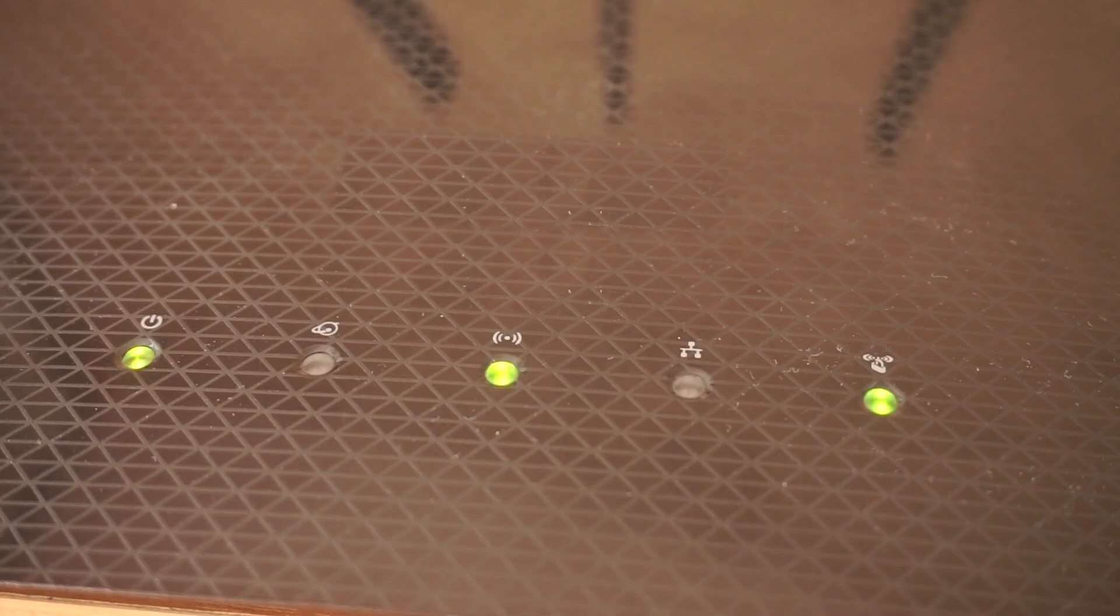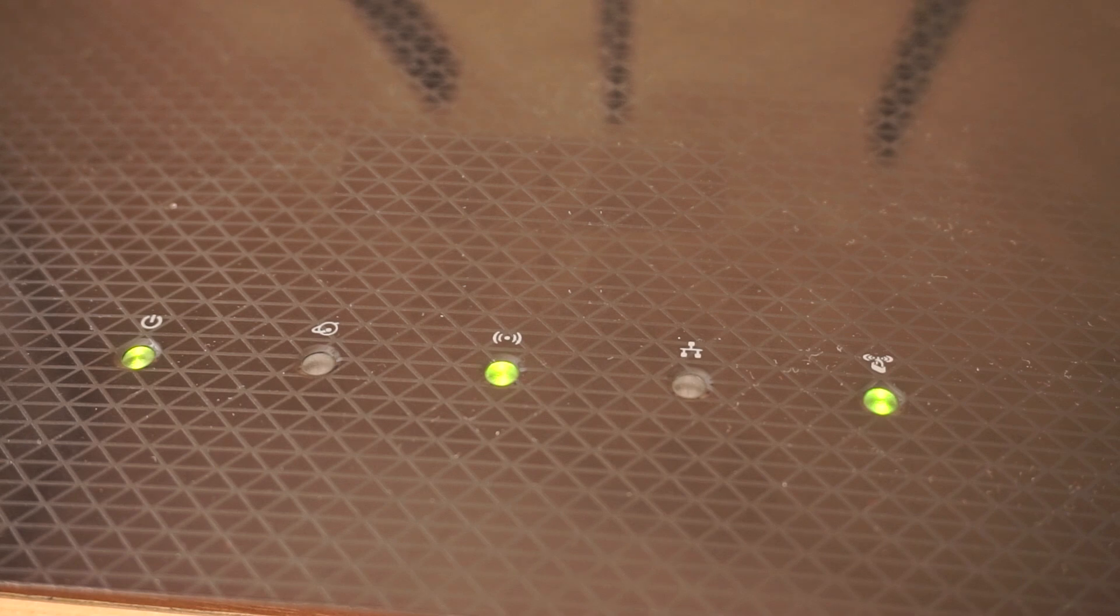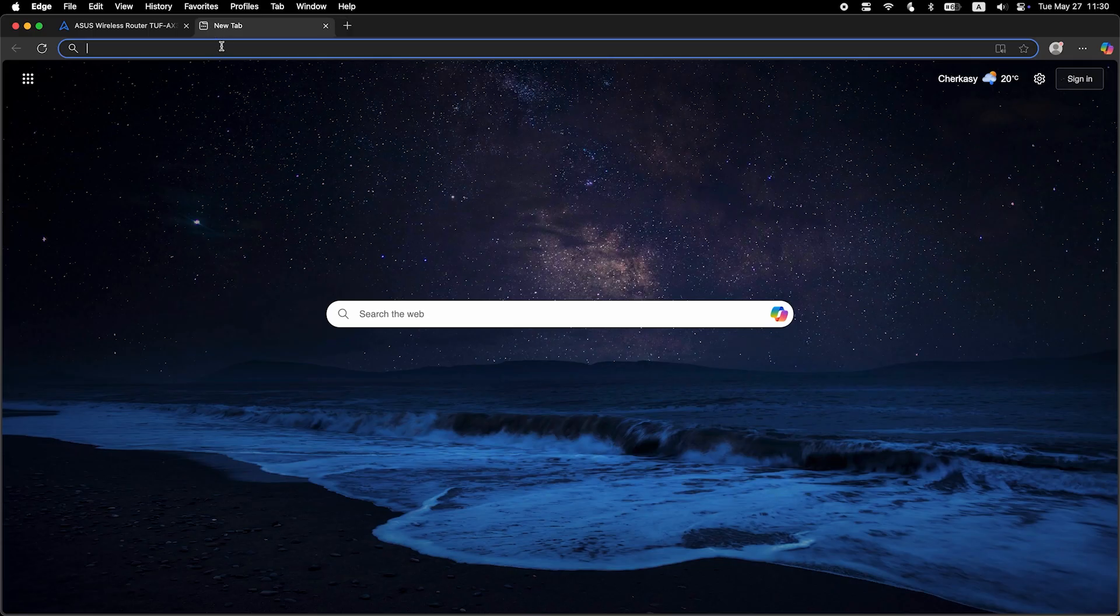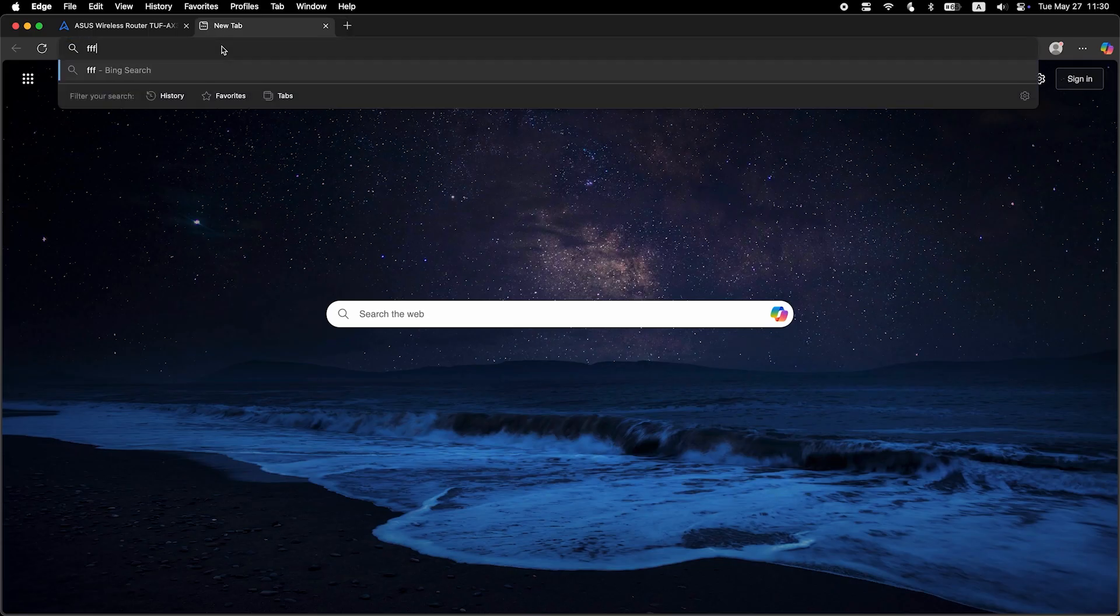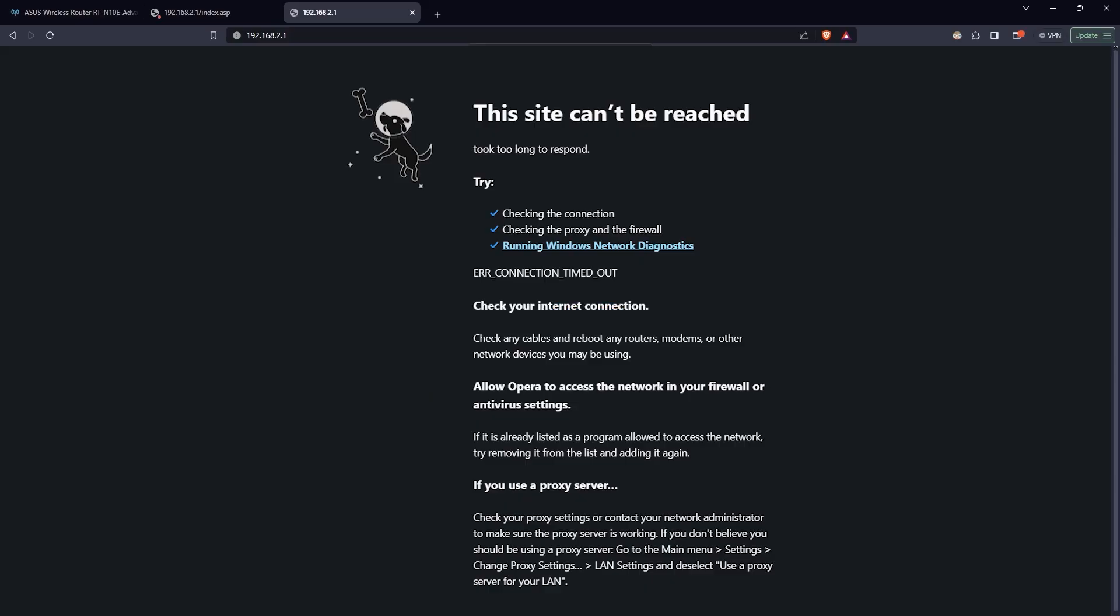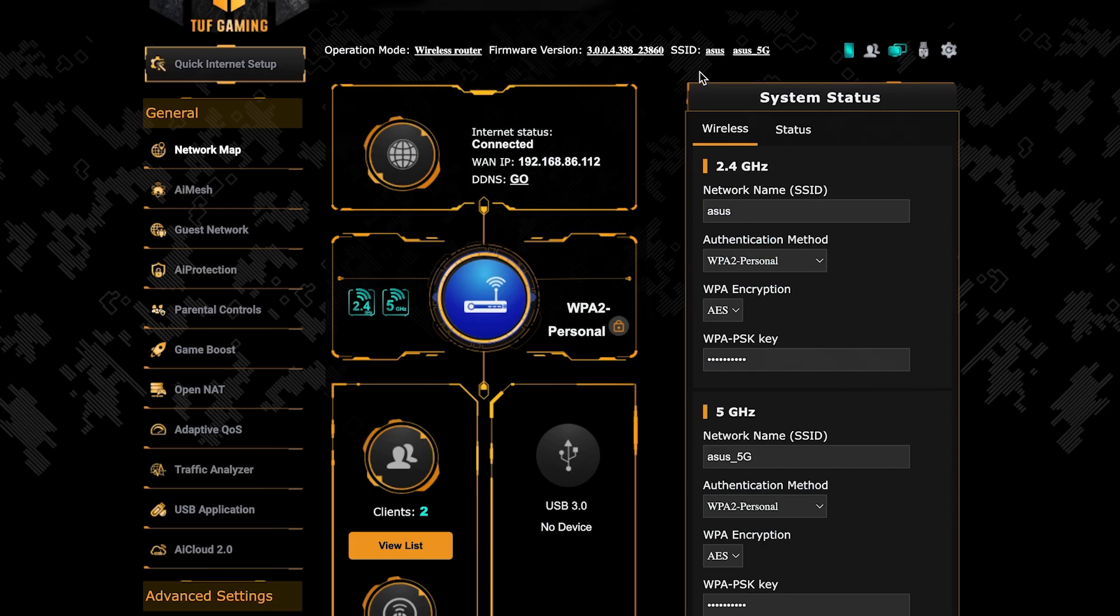After a couple of minutes, when the router fully turns on, check again if the internet is working. Just Google something. If internet still doesn't appear, contact your internet service provider. He will tell you what type of connection you have and what other settings you need to do.